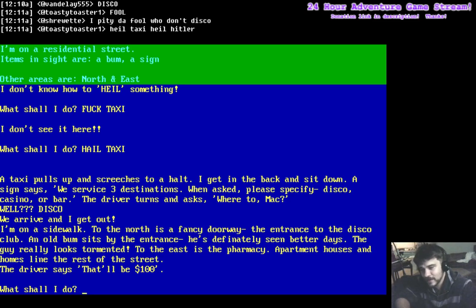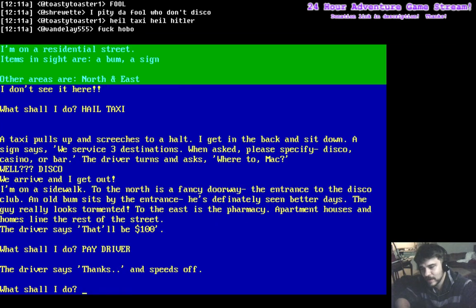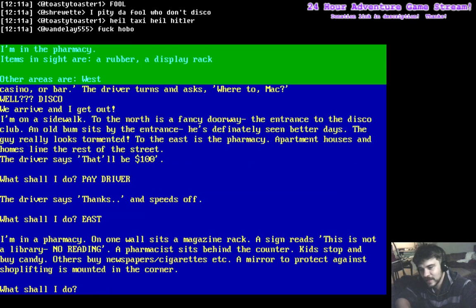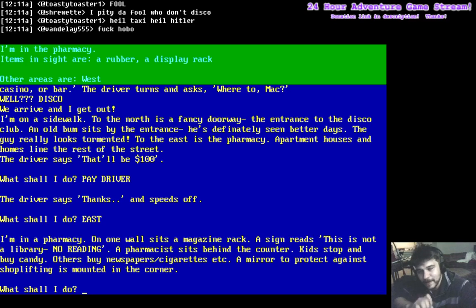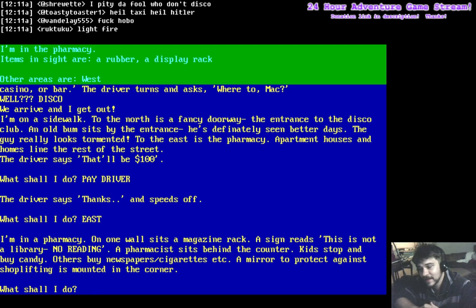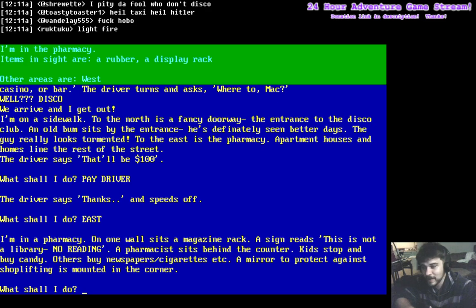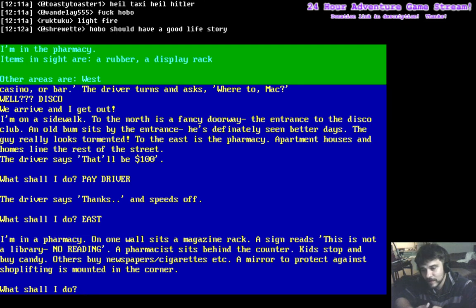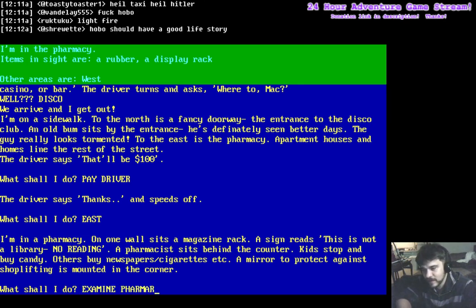The driver says, that'll be $100. Hey, driver. Thanks. I'm in a pharmacy. On one wall sits the magazine rack. The sign says, this is not a library, no reading. A pharmacist sits behind the counter. Kids stop and buy candy. Others buy newspapers, cigarettes, etc. A mirror to protect against shoplifting is mounted in the corner.